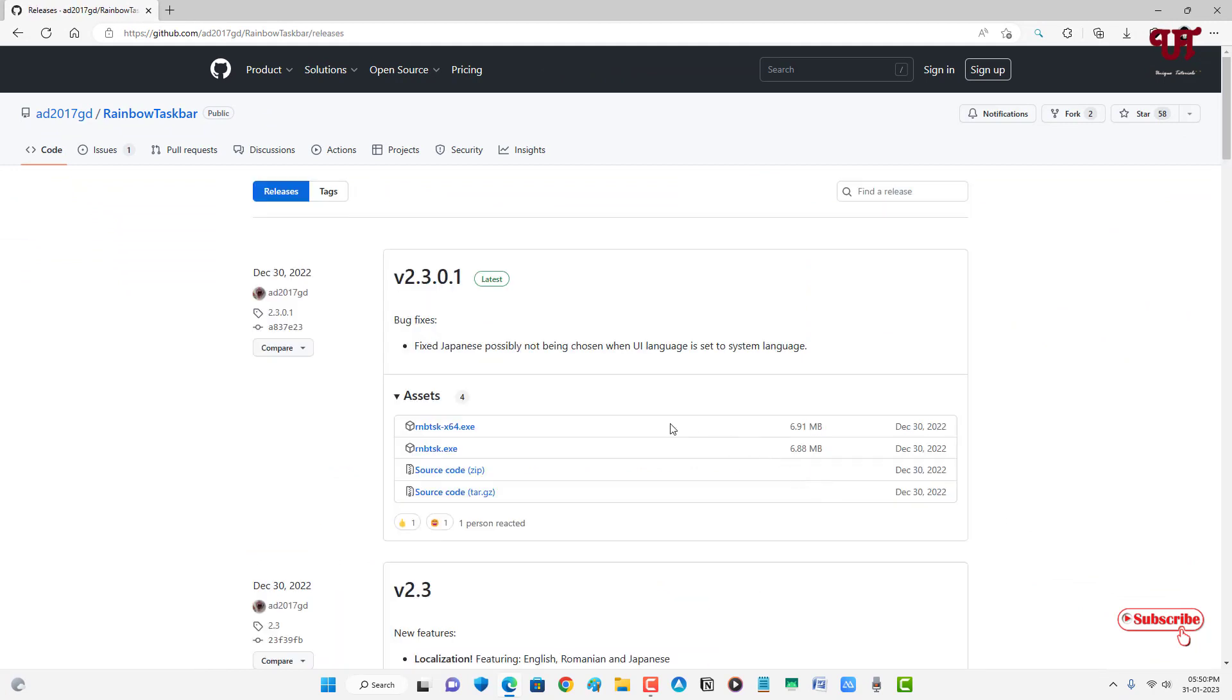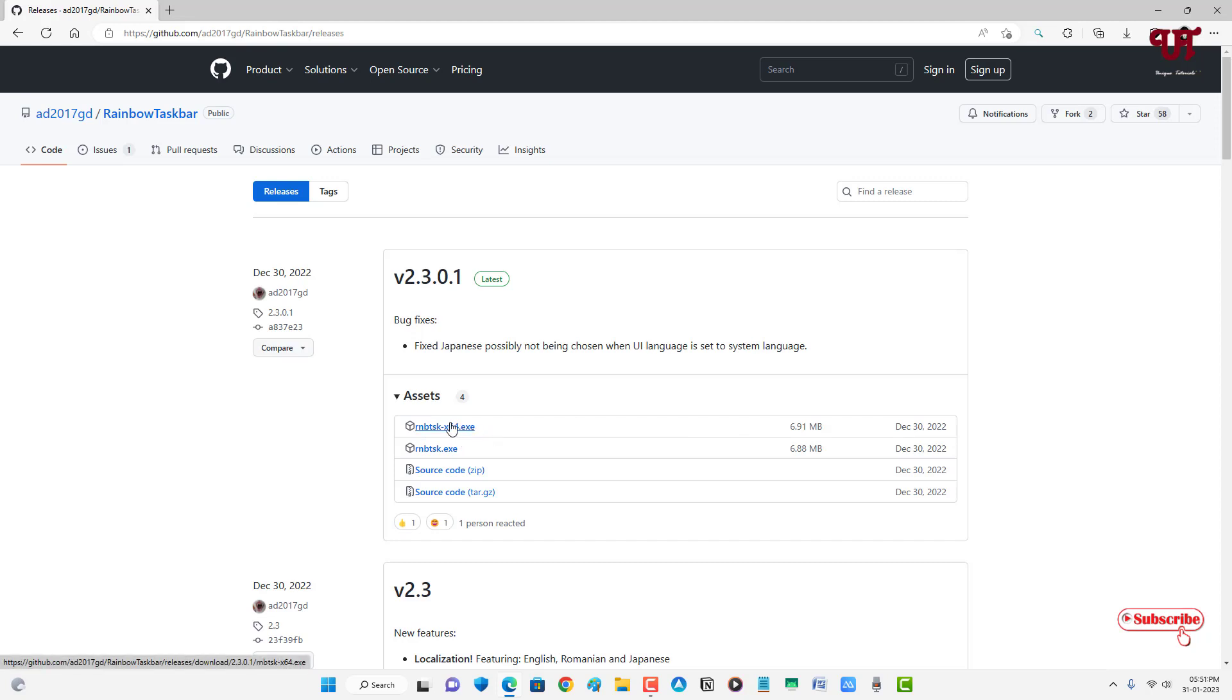Now just below the assets, you can see RNBTaskbar64.exe - that's for 64-bit. If you're using a 32-bit operating system, then you can get the bottom one. If you're using 64-bit, then you can get the first one or the second one also. So let me download the first one.